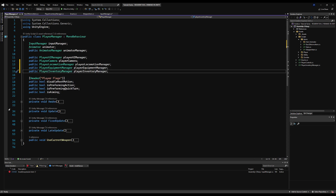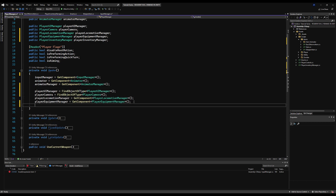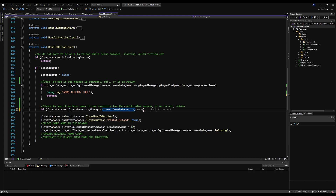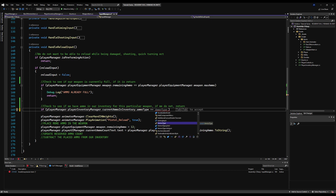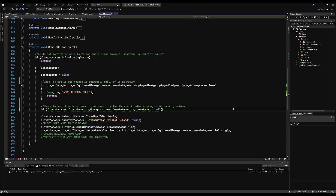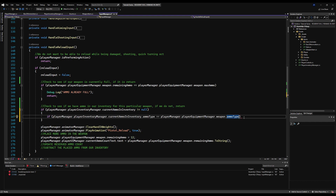Let's make a variable for the Player Inventory Manager and initialize it on Awake by saying GetComponent. Player inventory is equal to GetComponent PlayerInventory. Now we can reference the player inventory from our player manager. We're going to say: if player manager dot player inventory dot current ammo item in inventory dot ammo type is equal to the ammo type of the current weapon in our player equipment. We need to check to make sure we have ammo in our inventory first, or else we're going to get a null exception. So: if player manager dot player inventory manager dot current ammo in inventory does not equal null — then we do the check to see if it's the same type.